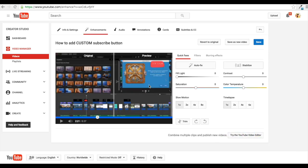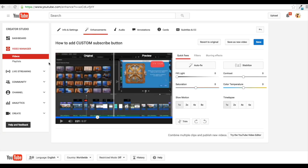So just go into your video manager, pick a video that maybe you need to blur something out. It could be a face, it could be basically anything in the video before it was just faces, but they have changed it so you can do more things. So you pick a video, you're going to go to the enhancement tab.